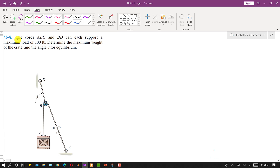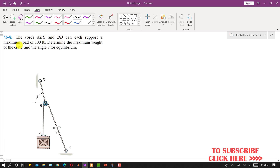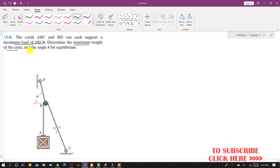In this problem it is said that the cables A, B, C and B, D can each support a maximum load of 100 pounds, so they cannot exceed a load of 100 pounds. We are required to determine the maximum weight of the crate and the angle theta for equilibrium.